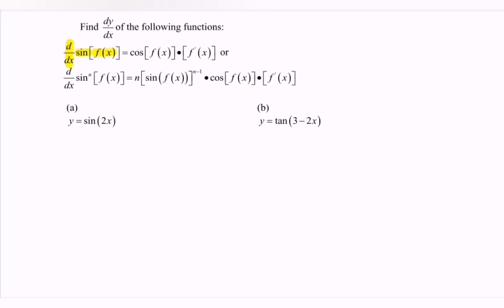So kindly focus on the external function, meaning that we have the sin. So if we differentiate the sin, we will have the cos. Then copy the internal function. Next, focus on the internal function, differentiate f(x), so we will have f'(x). That is the basic rule for the trigonometric function sin.